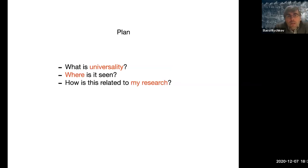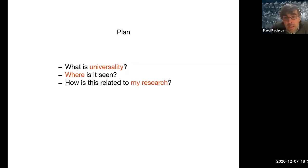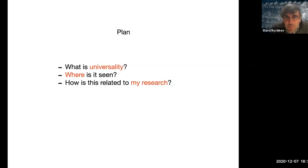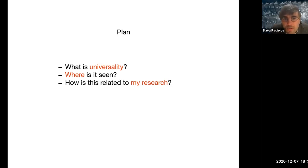In this talk I will explain to you what physicists mean by universality, because we have a somewhat technical meaning for this term which is maybe not exactly the same as in everyday life. I'll show you a few examples where this universality can be seen in concrete physical systems, and we will also see a few remaining puzzles that I'm trying to address in my research.